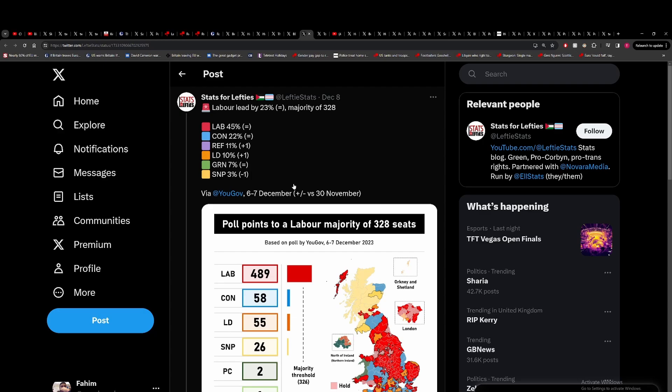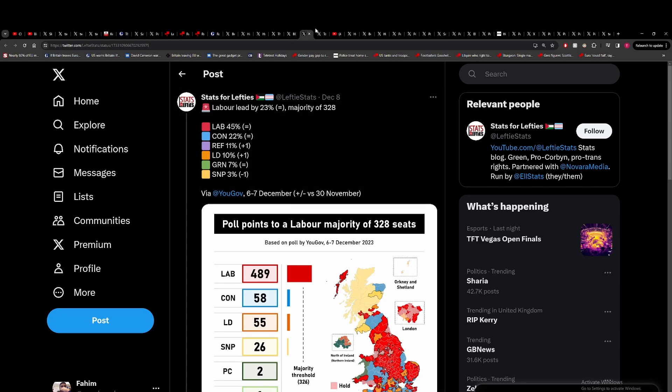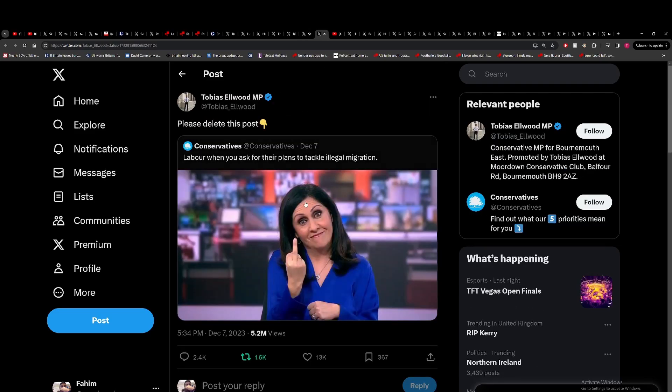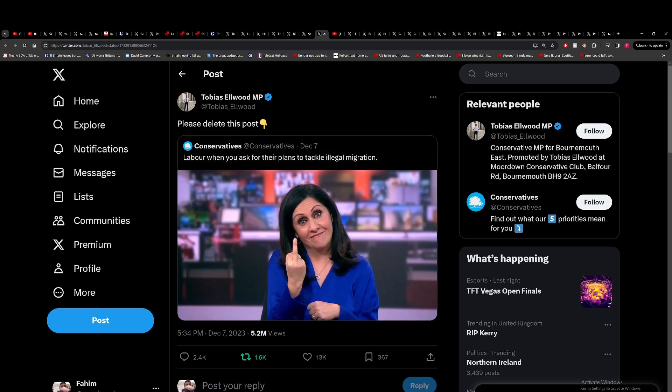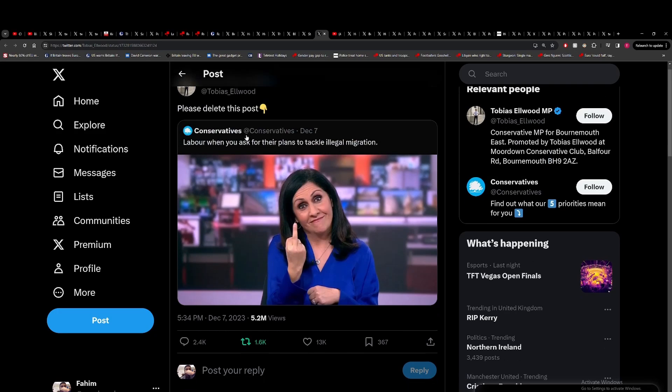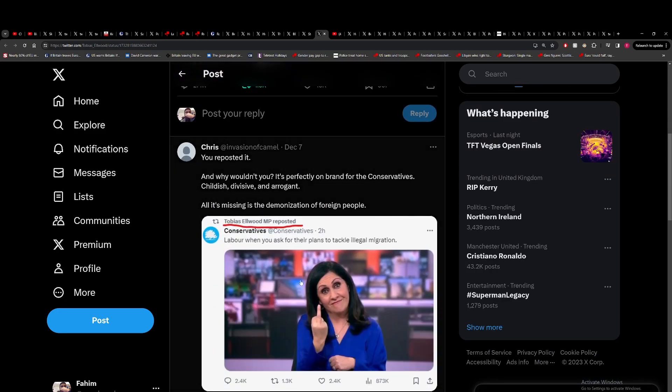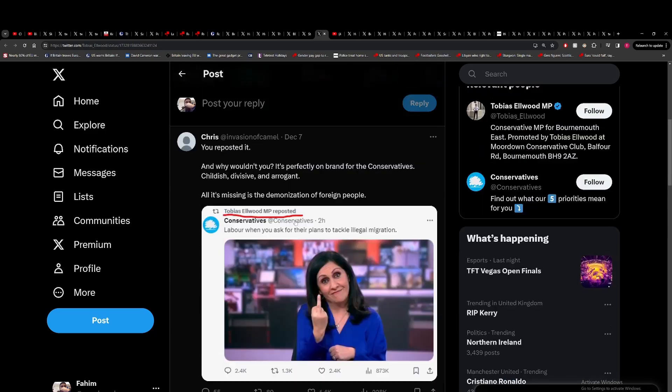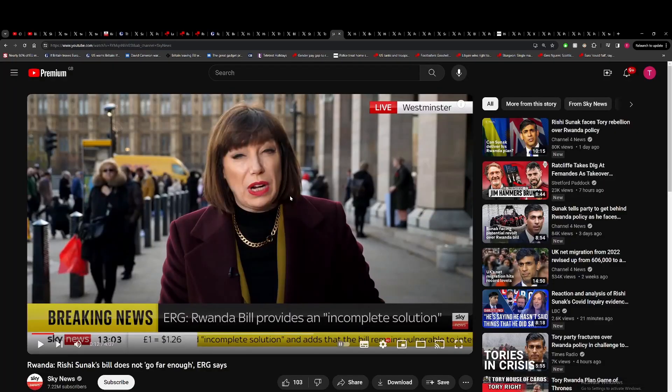The problem is I can still see this current legislation probably being rejected by the Supreme Court. So I don't know what his game is here. It's very strange. The Tories are very split on this. The Conservatives putting out an attack tweet saying Labour, when you ask them for their plans to tackle illegal immigration, you've got Tobias Elwood saying please delete this post. But then again, he retweeted it. So it's very strange. He's a very strange geezer.